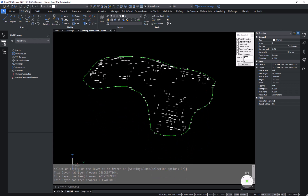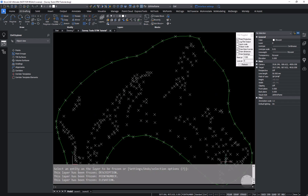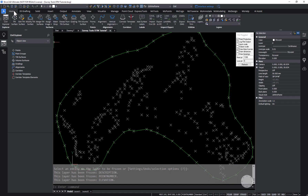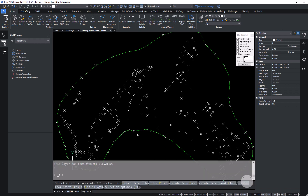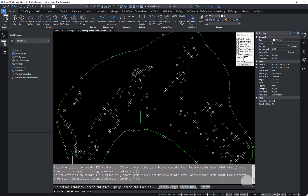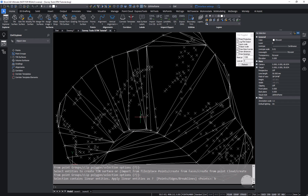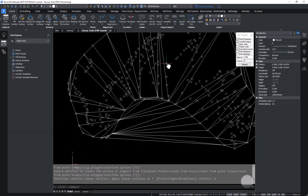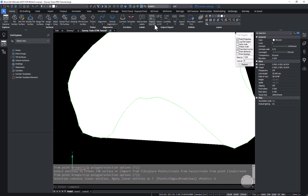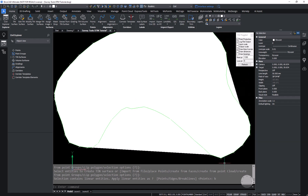Now that we've done that, we'll find we only have 3D entities which we can use for creating our surface. On the home ribbon of the civil workspace we have the TIN tool. I'm going to create my bottom surface first — I start the TIN command, pick the 3D polyline, and hit B to tell it to use all of the linear entities as break lines.